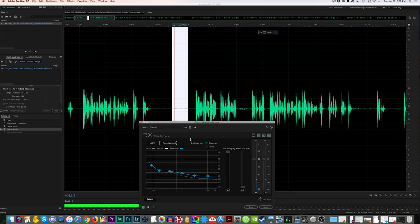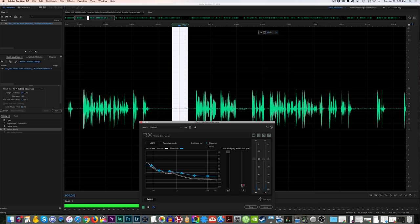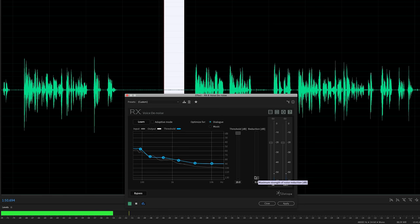From there, I'll let it keep going and drag the reduction slider up. As I go, you'll be able to hear a reduction in that noise floor. Let's take a listen.